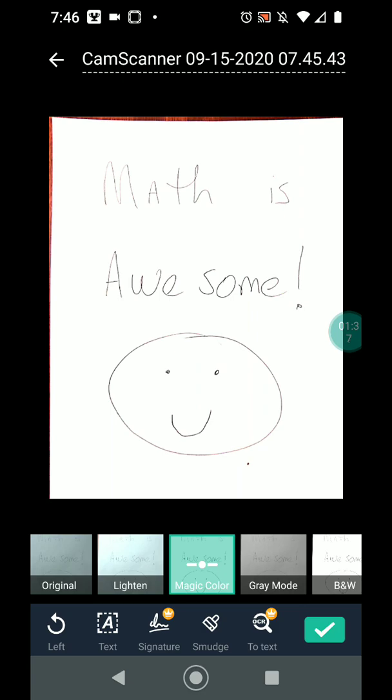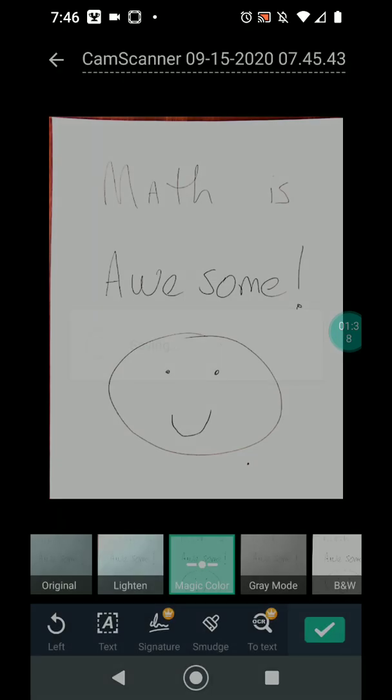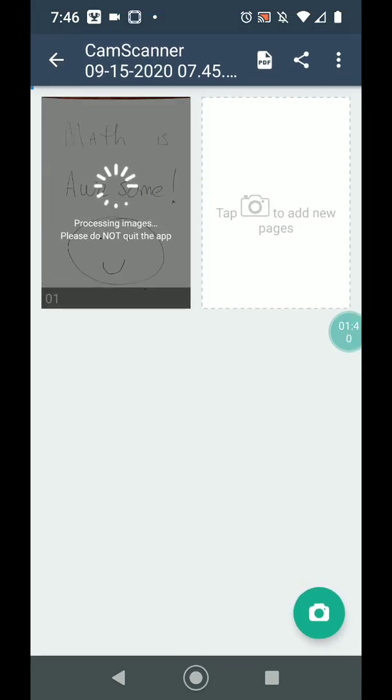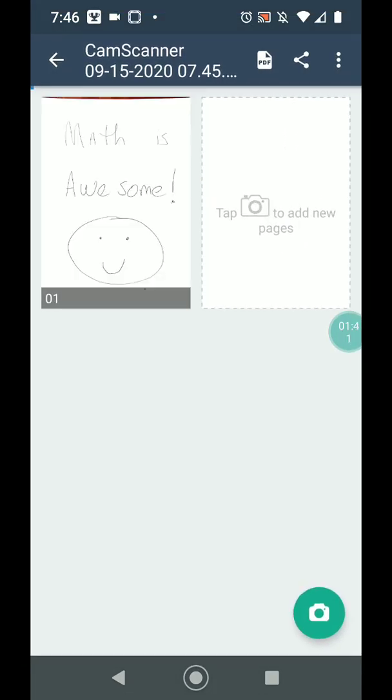So I'm going to click the check mark. And you can see that it processed my image.